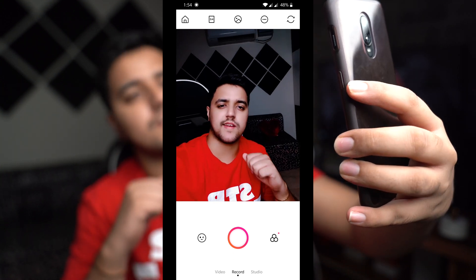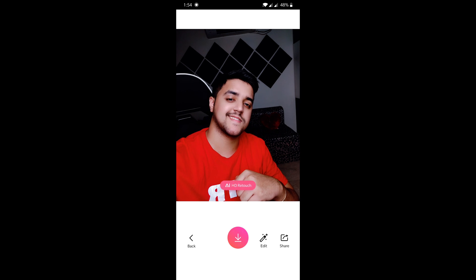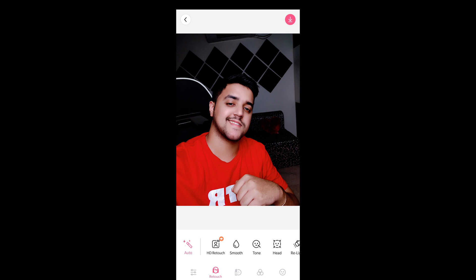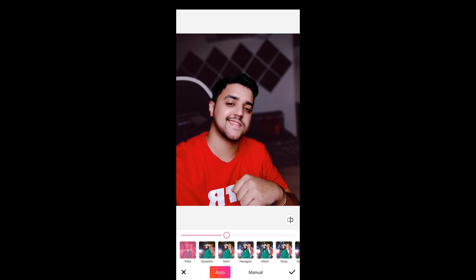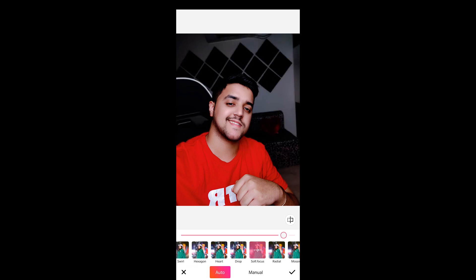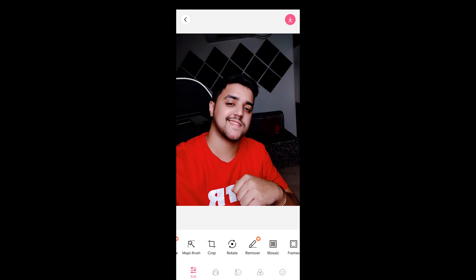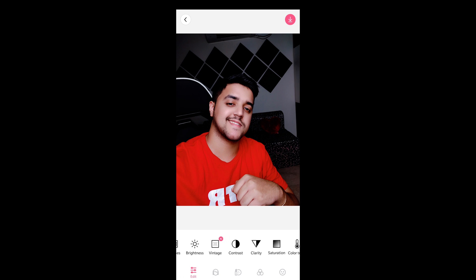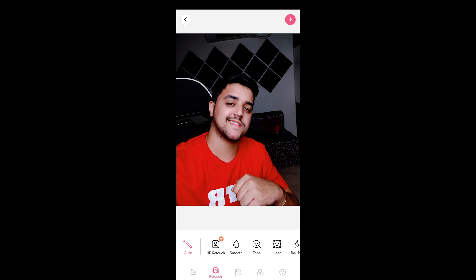In the edit section, on the left side you can see adjustment bars to enhance your photo, though some require payment. You also have different blur effects, and then your basic tools like crop, rotate, frames, brightness, vignetting, contrast, and saturation.